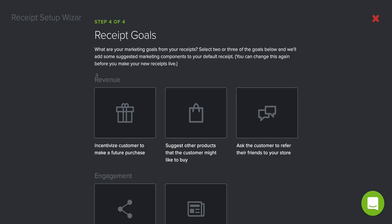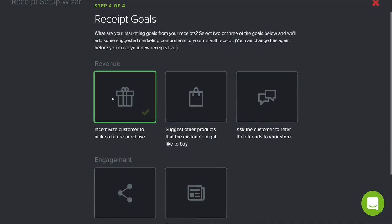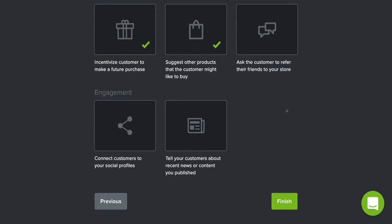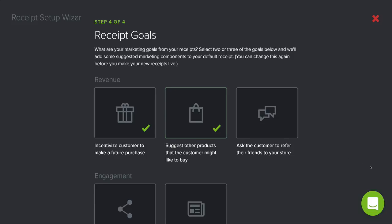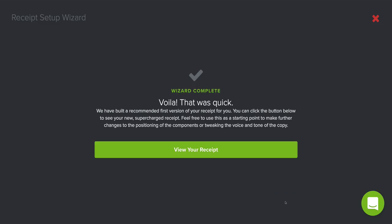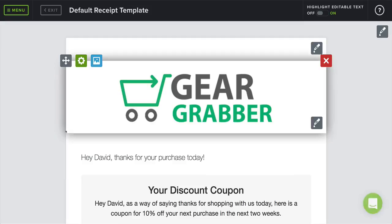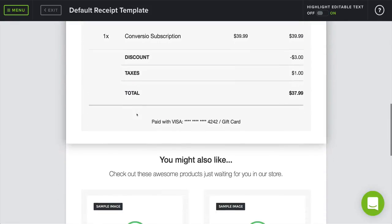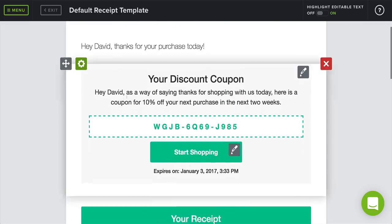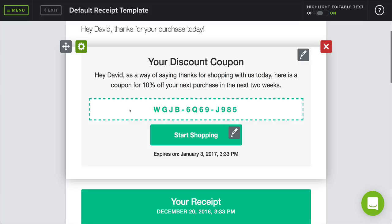Now it's going to ask a couple of questions about your goals for using this app. We want to generate revenue and suggest other products to our customers — that's really about it. They're basically just doing a survey, so hit 'Finish.' And voila — we can review our receipt, already set up for us. People buying from Gear Grabber will see our logo at the top, their name, and a discount code for their next purchase. It's auto-created, fully automated, expires in two weeks, and in 13 days it'll email the customer to remind them.